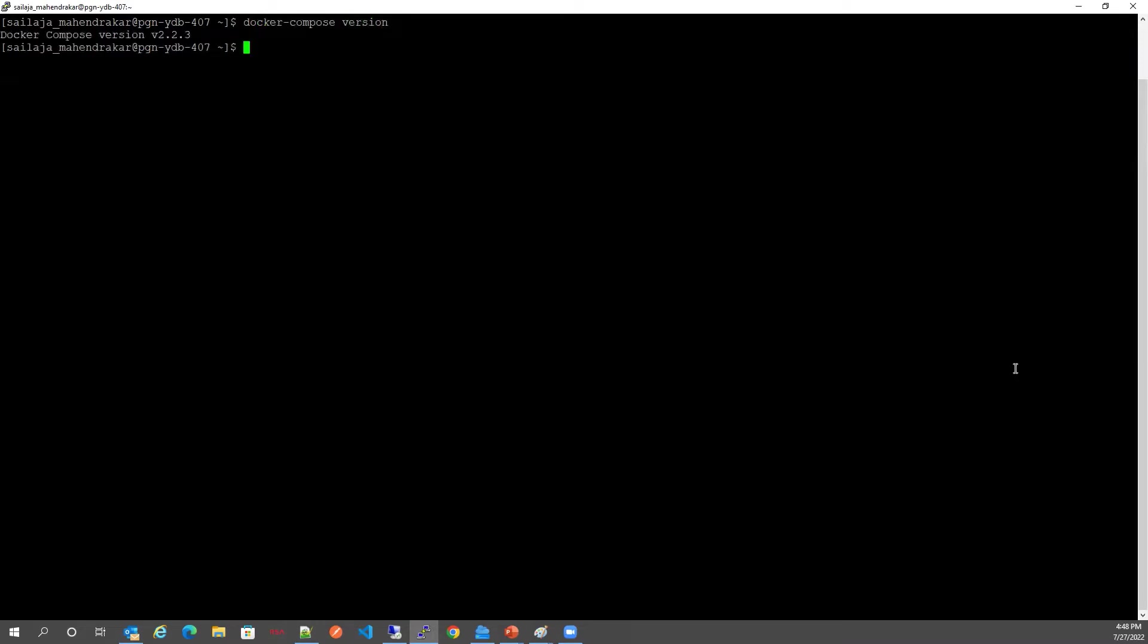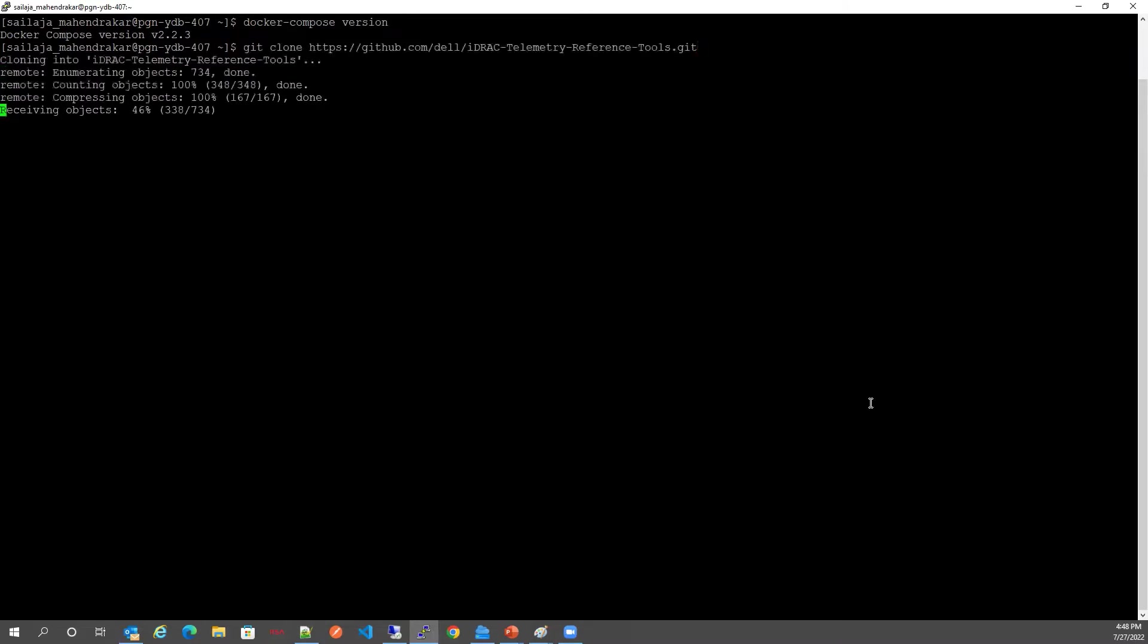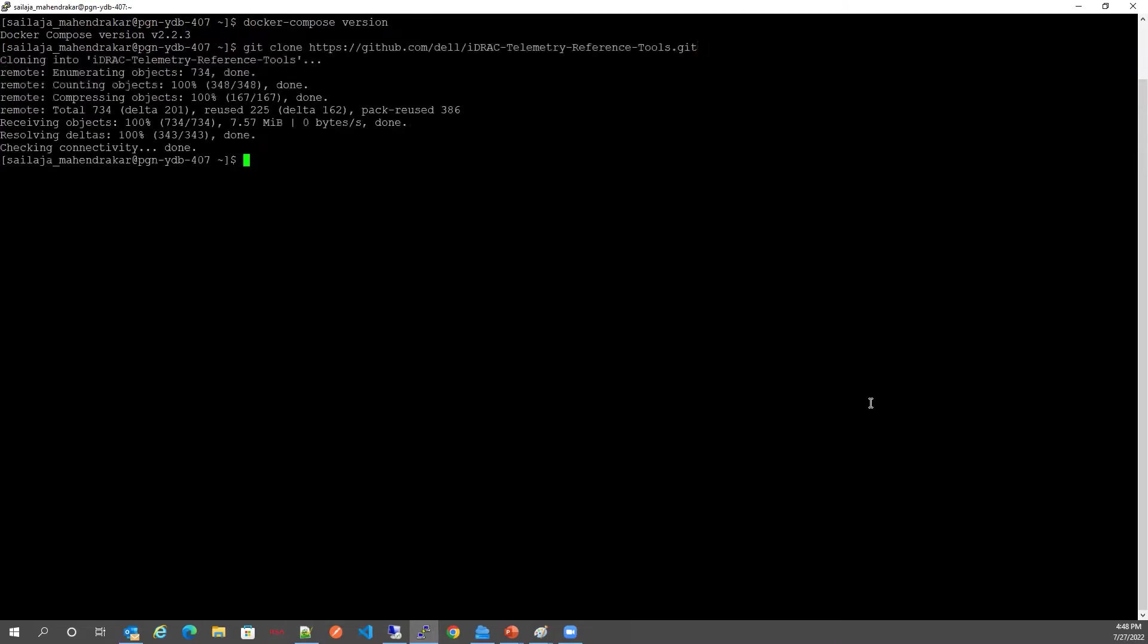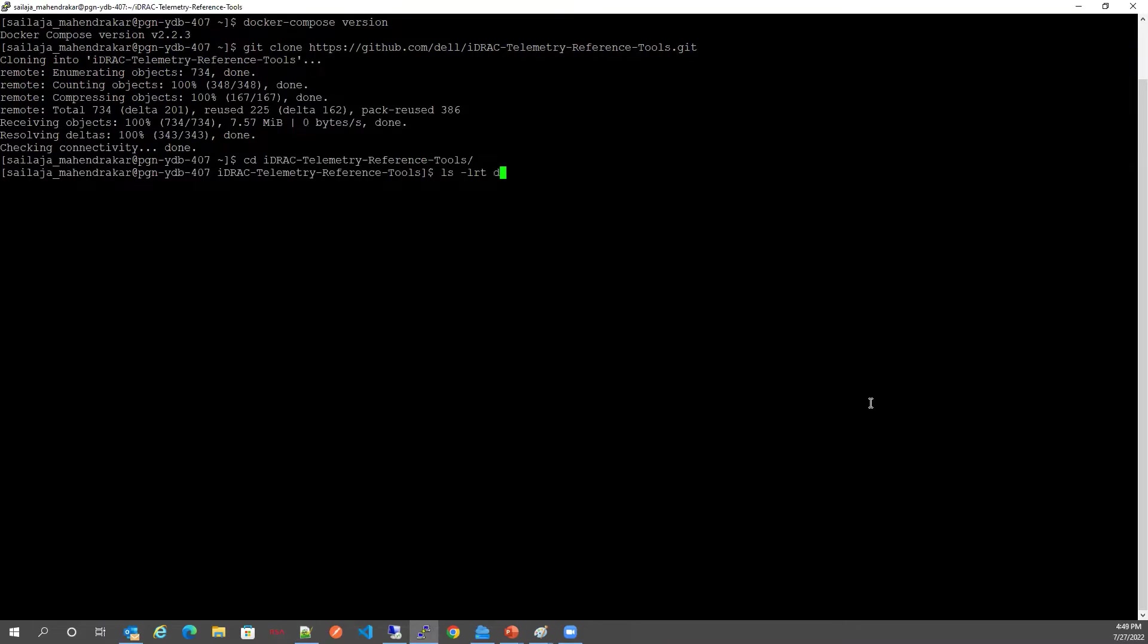Now let's git clone the repo. CD to this iDRAC telemetry reference tools and find the list of files and directories under this folder.